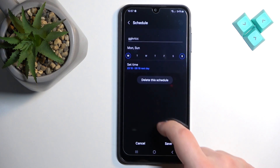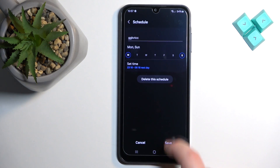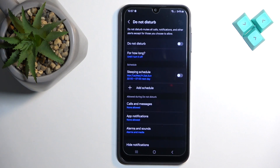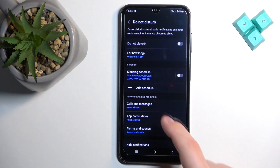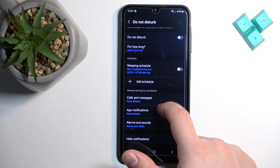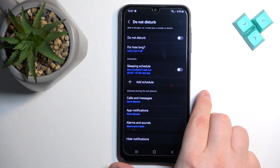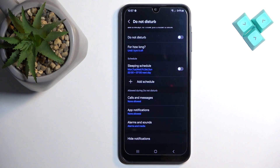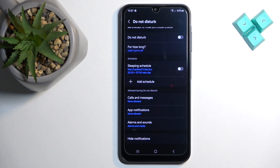Then you can save your schedule. Here we have it, and you can turn it on or off. You can also tap on it and tap 'Delete this schedule' to remove it. Below, we have additional options we can change for the Do Not Disturb mode.